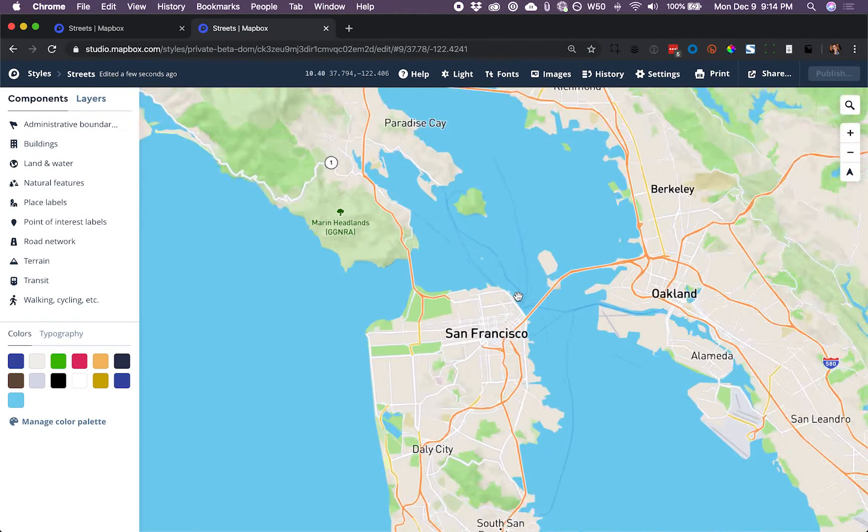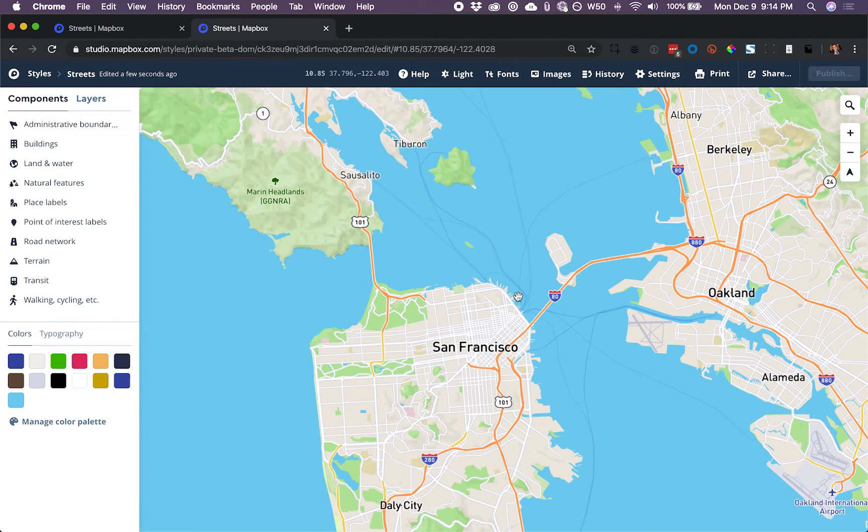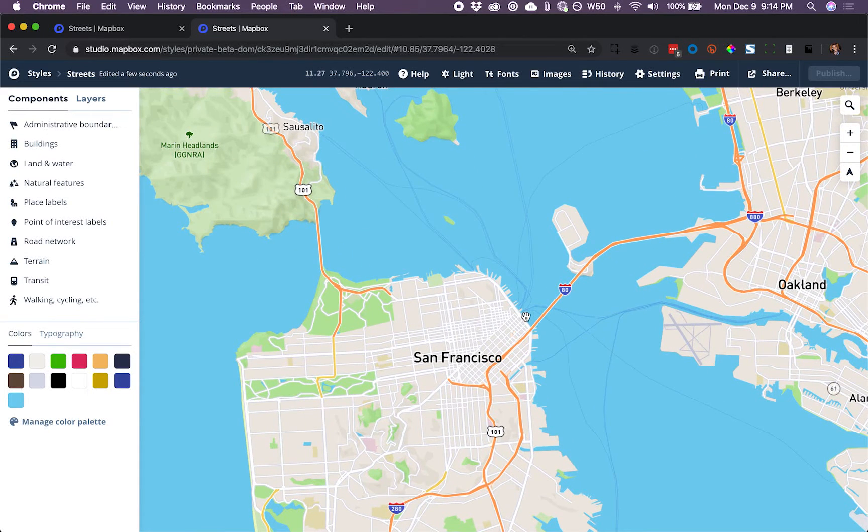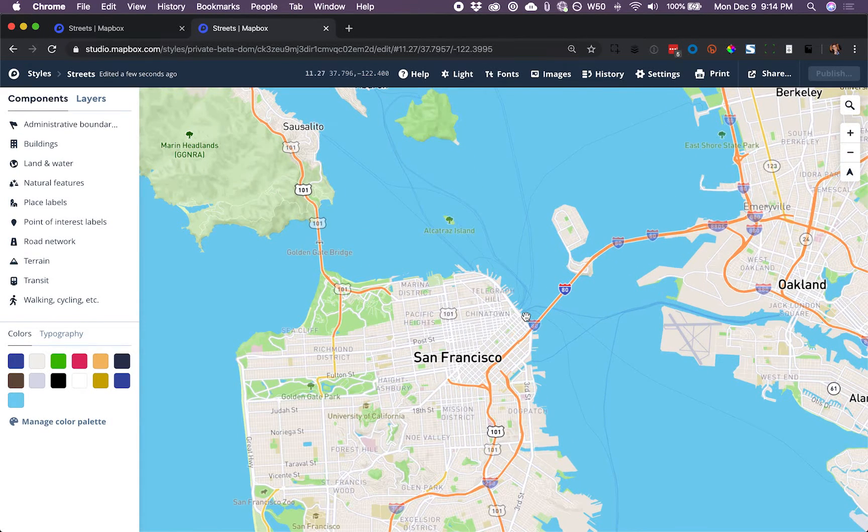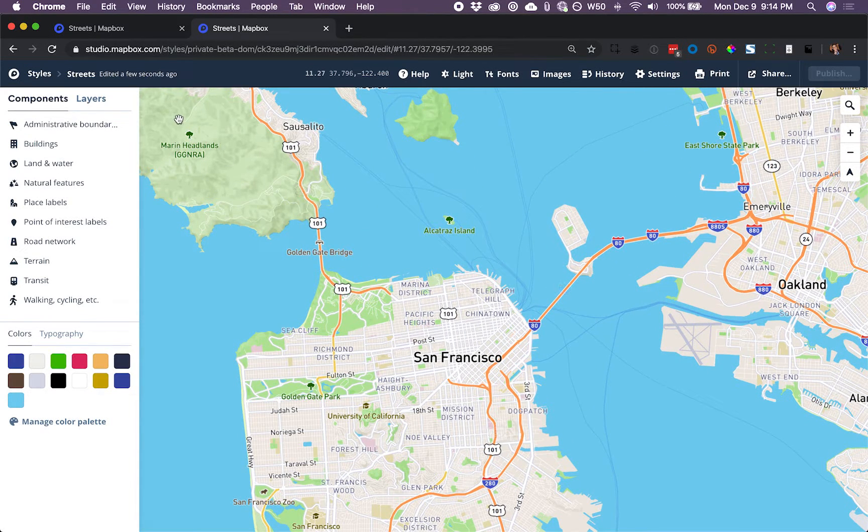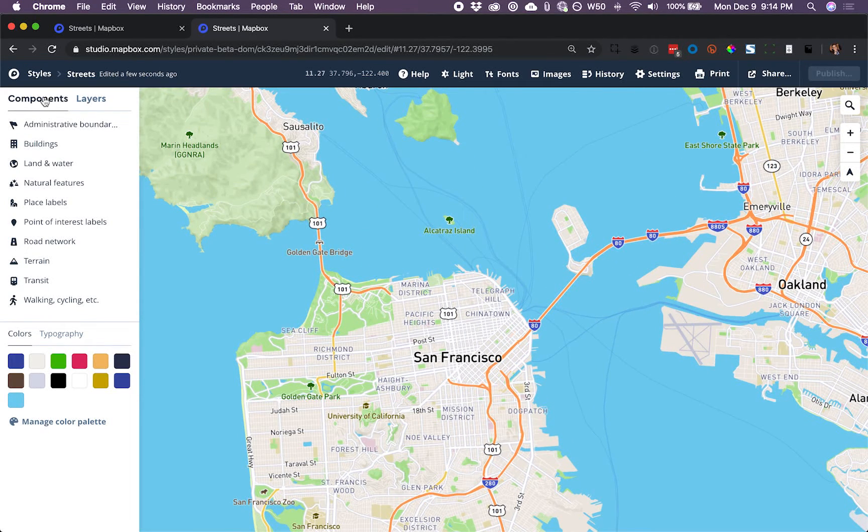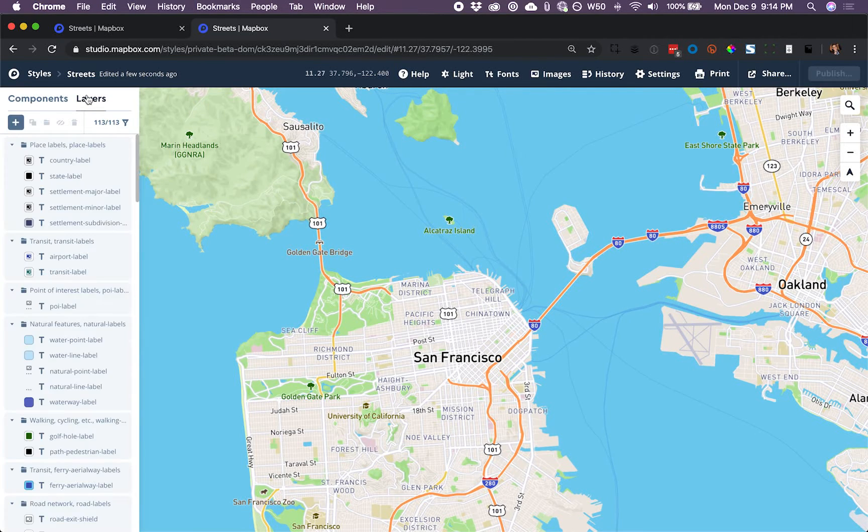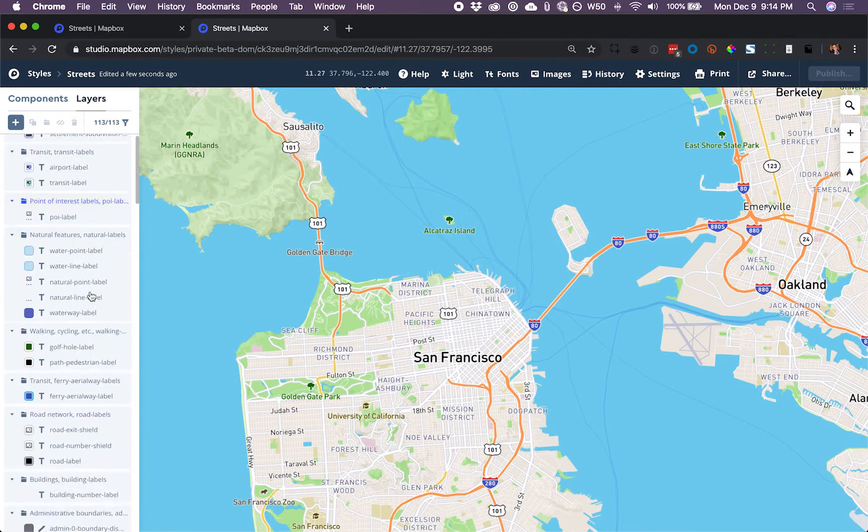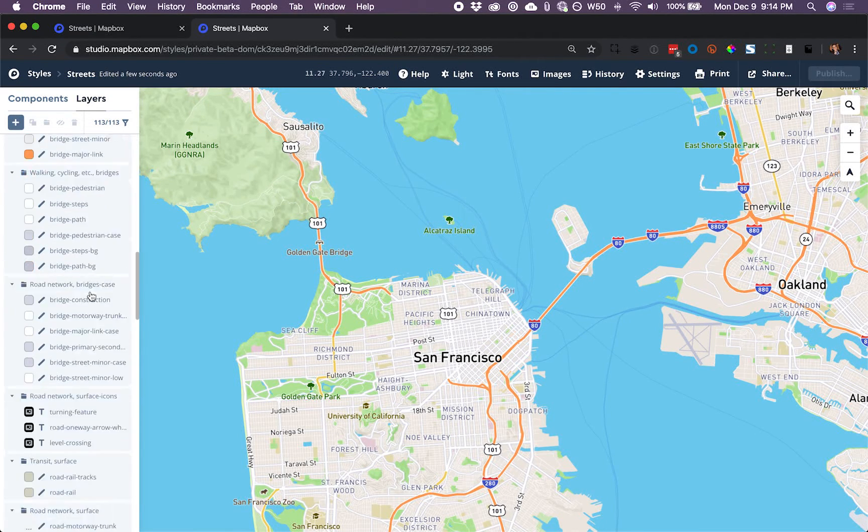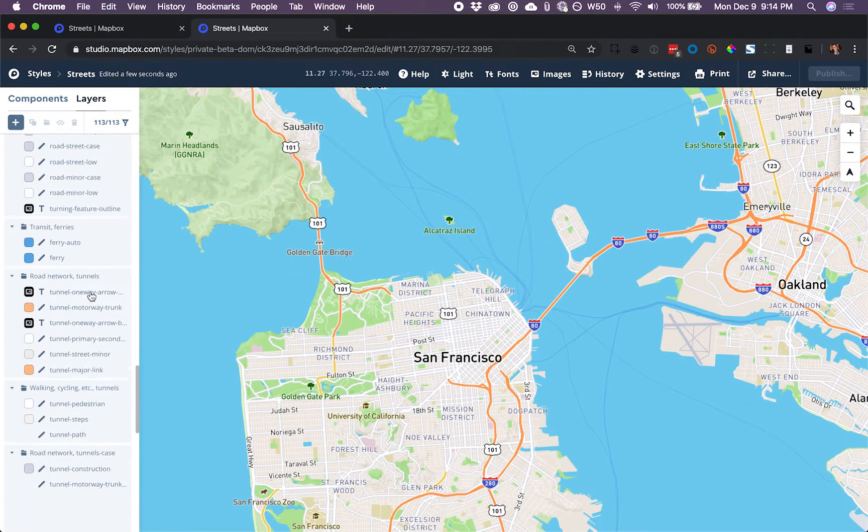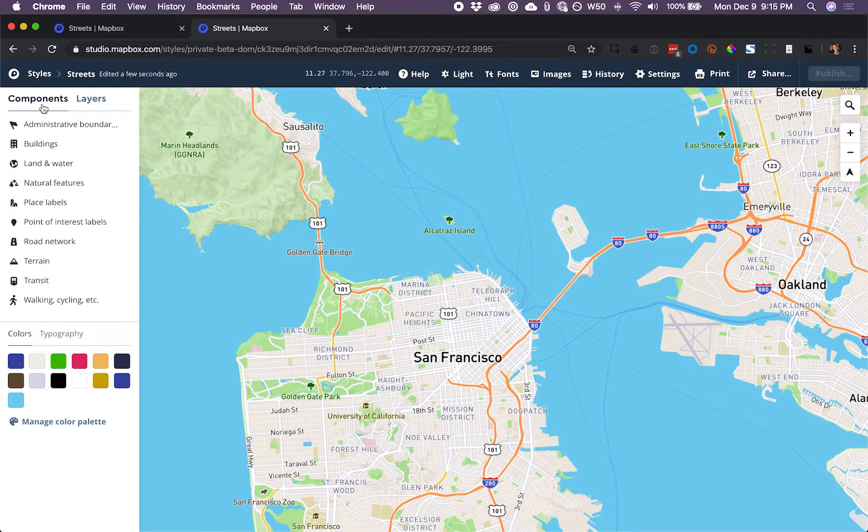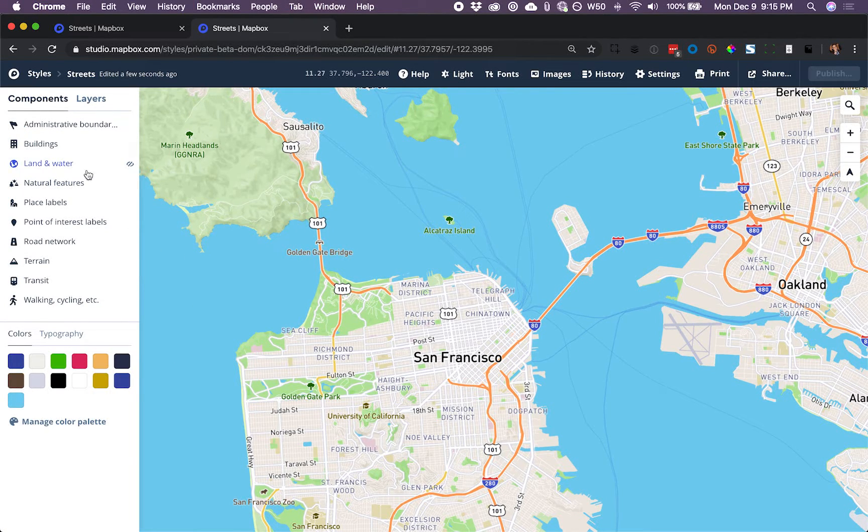Now in our new map style, let's do a couple of things with components to declutter our map. The first thing we can see is that we have components visible here, and we also have all of the layers that go into building this map style. Components are just intuitive groups of these layers.